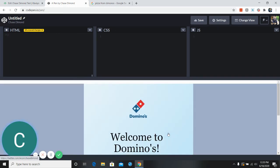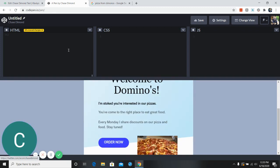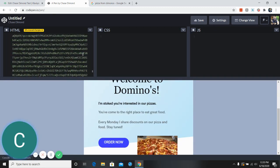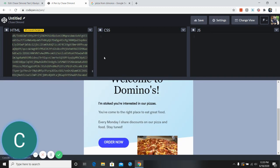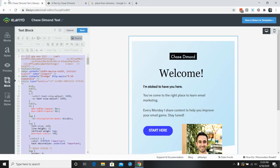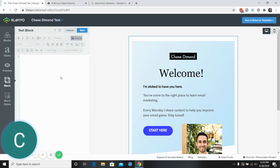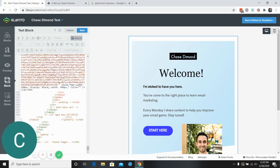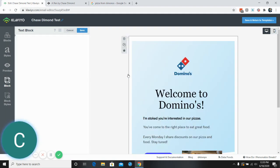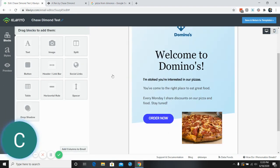So again, super simple. And now what we want to do, if we want this to be the new image here, all we have to do is just hit that in, save. Welcome to Domino's.